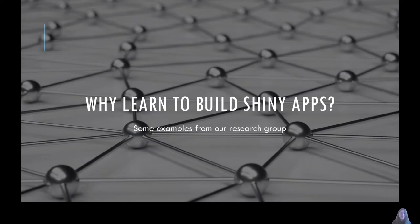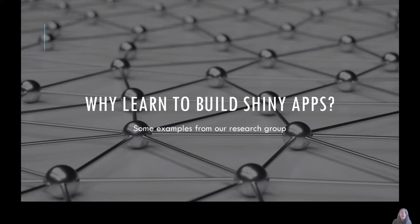Now that you understand a little more about what's going on behind a Shiny app, why would you actually want to learn to build it? Is it worth the effort involved in learning how to code in Shiny? Here I wanted to present some examples from our research group and how we've used Shiny in our own work.